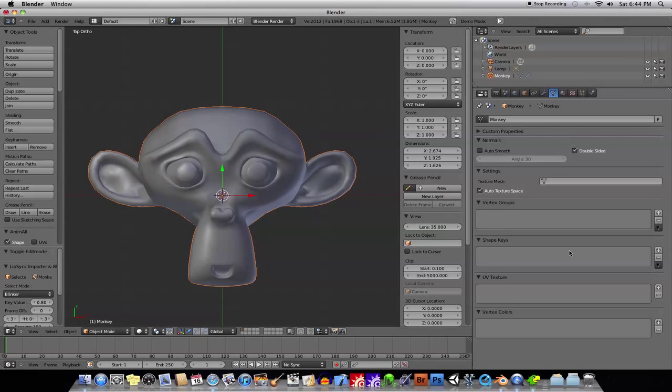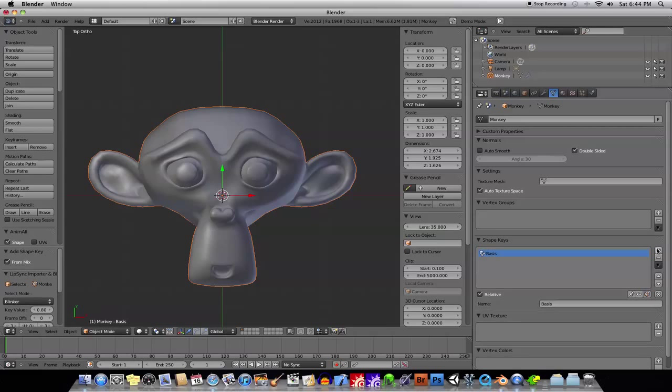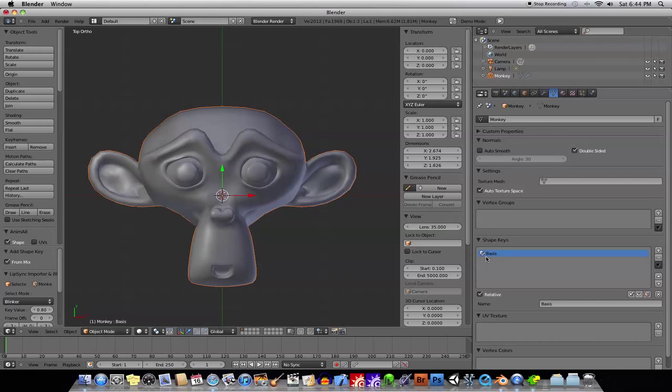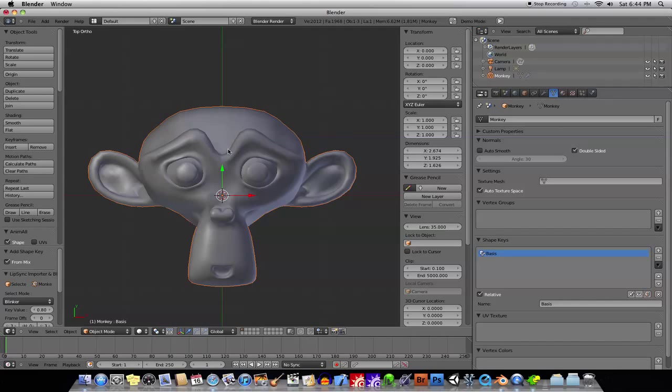All right, so, basically, you just click on shape keys, and it will add this shape key for you called basis, which you cannot change, all right? This is the model the way it is. So, whenever you edit your original model, you have to edit the basis, okay?